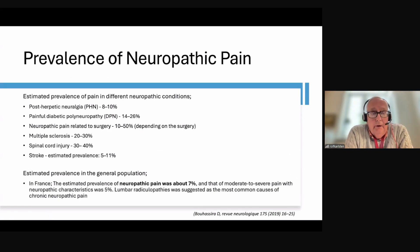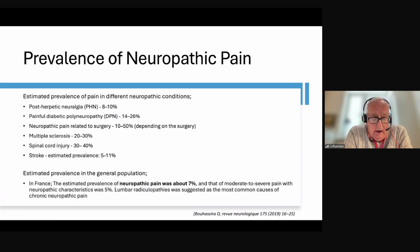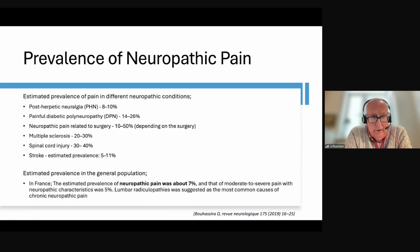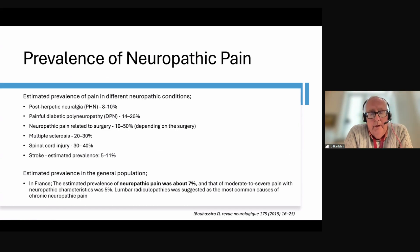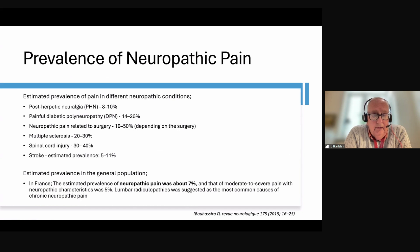Didier Boisira in Paris published in 2019 estimating the prevalence of pain in different neuropathic pain conditions. Not all patients with these conditions have chronic pain, but substantial proportions of patients with post-herpetic neuralgia, painful diabetic polyneuropathy, surgery-related neuropathy, MS, spinal cord injury, and stroke do have chronic pain. It's been estimated in France that the prevalence of neuropathic pain is around 7%, and moderate to severe pain with neuropathic characteristics is around 5%.